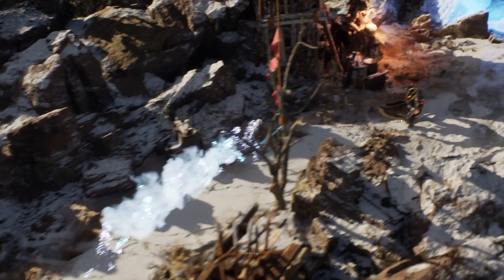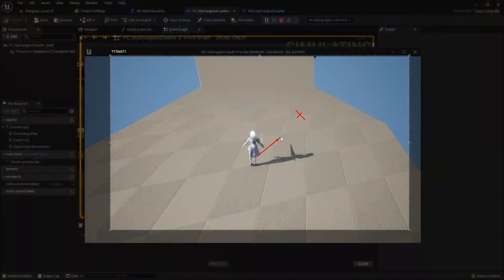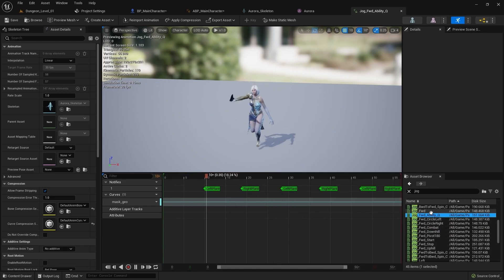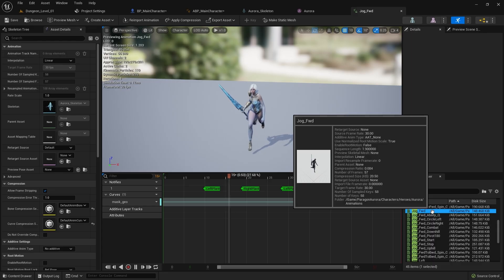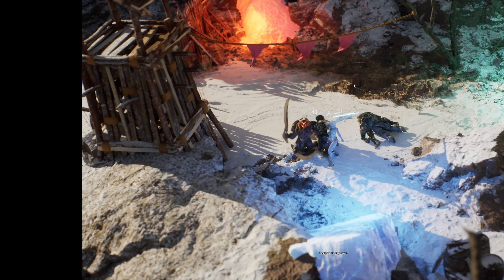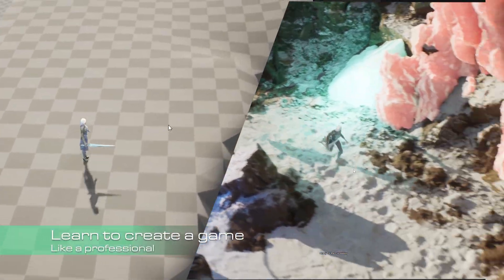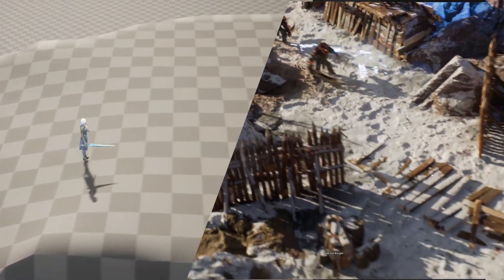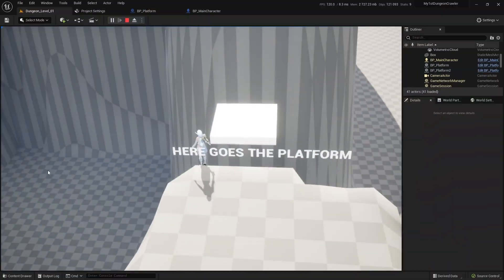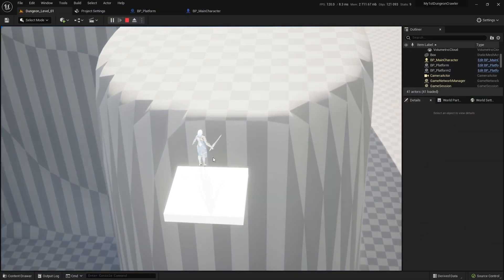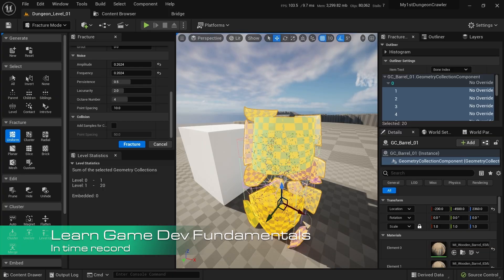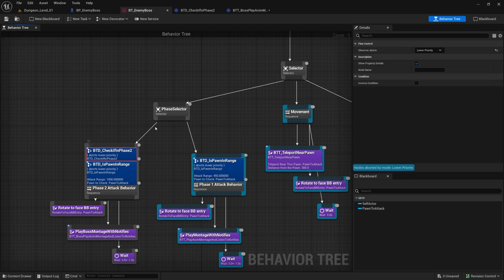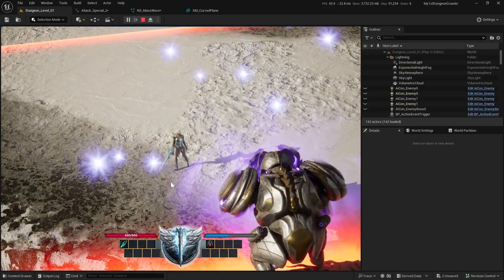If you wish there was a course that taught you everything you need to know from scratch to finish and took you step by step until you create your own game, then you're in luck — because we just created one. Welcome to the Action Game Course, a course that will take you from a complete beginner and teach you step by step how to create a game from start to finish. We will start by giving you a very strong foundation so that you understand the core concepts of game development, allowing you to create any type of game you want — not only an action one.